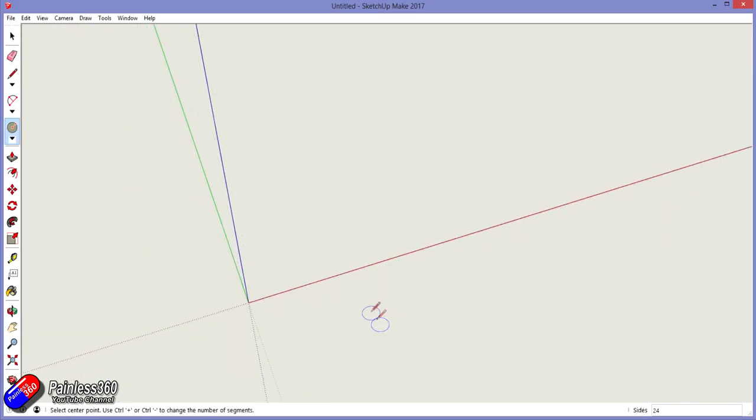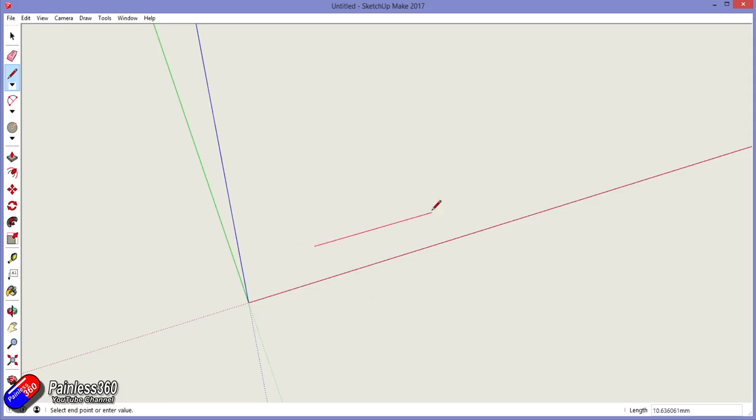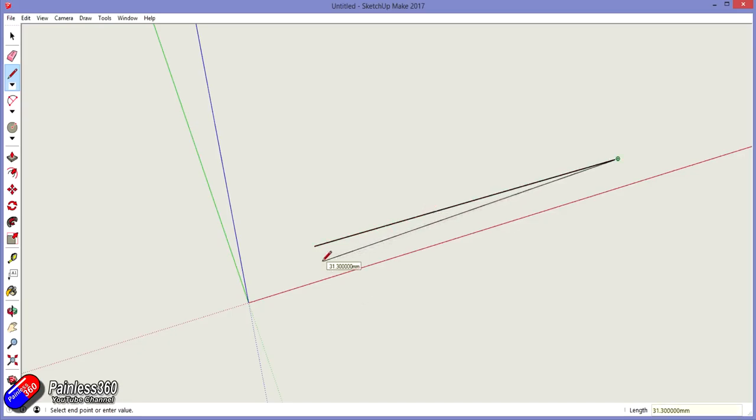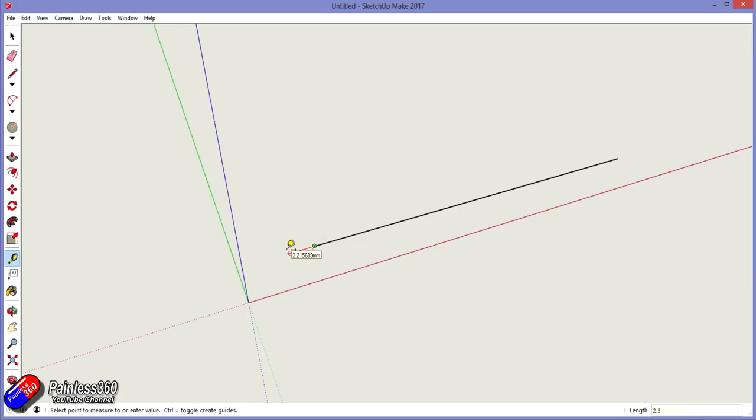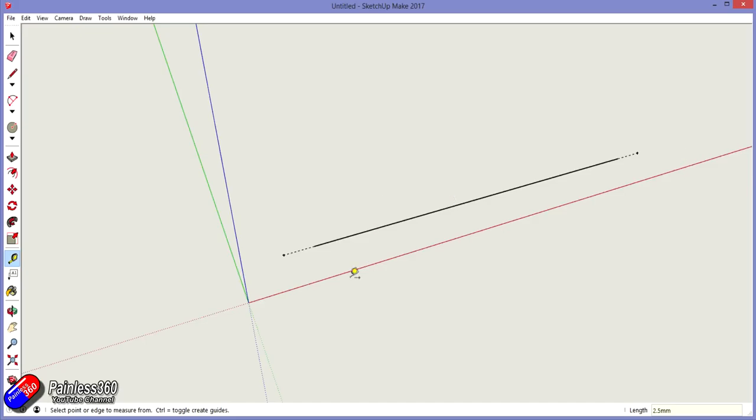So the first measurement we need here is going to be that 31.3mm. So I'm just going to click here and drag it across and type 31.3mm, hit enter, perfect. I'll press the space bar to get out of that. That's how far my holes need to be apart, and I'm also then going to measure in 2.5mm on each end because I need a radius of just over 5mm, but if I just put, let me show you what I'm going to do. So if I type in 2.5mm like that, do the same at the other end, 2.5mm, that's the center of my circles.